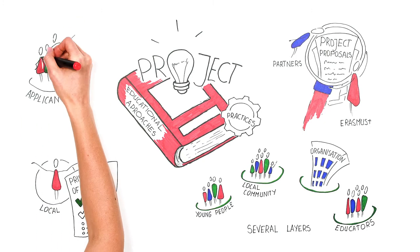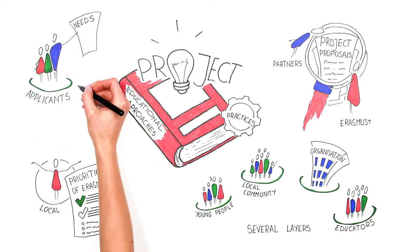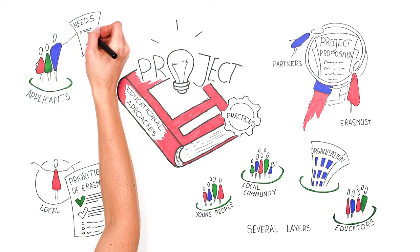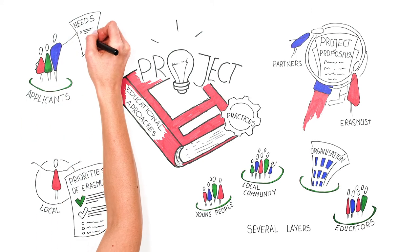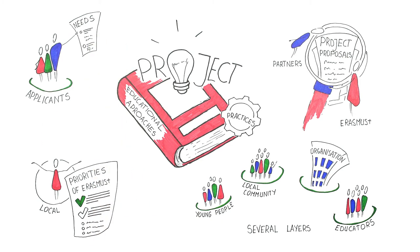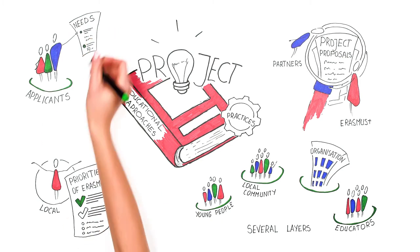Applicants must state clearly what the overall need for this project is and why the existing practices do not meet this need.